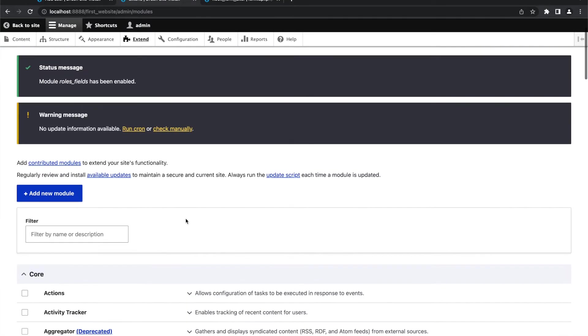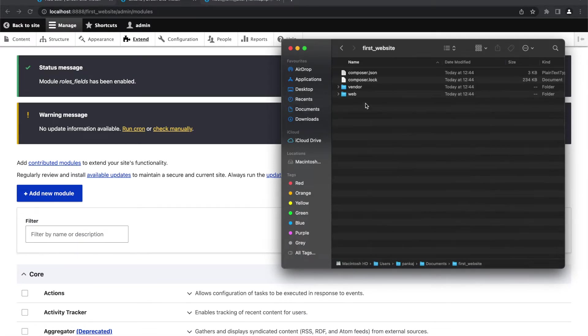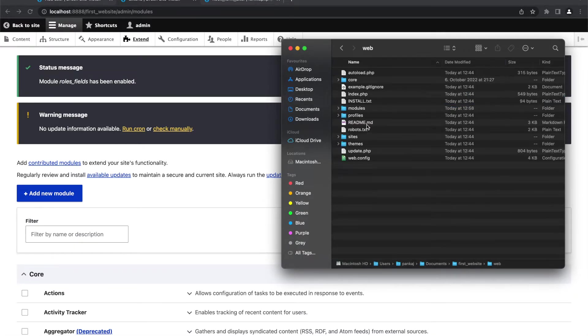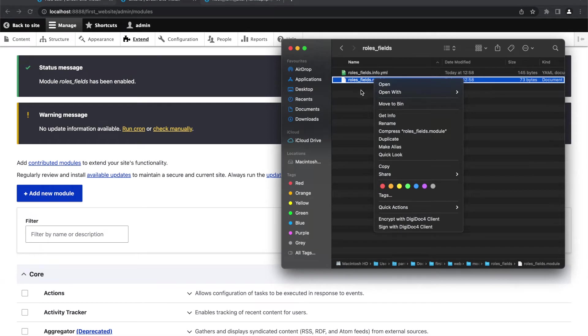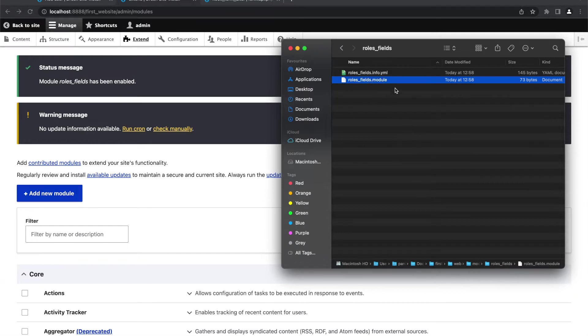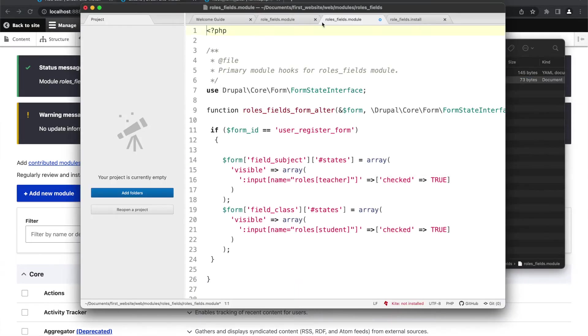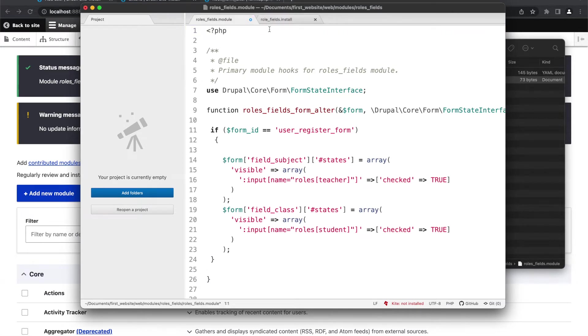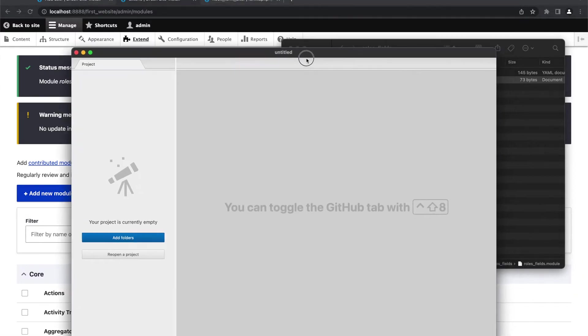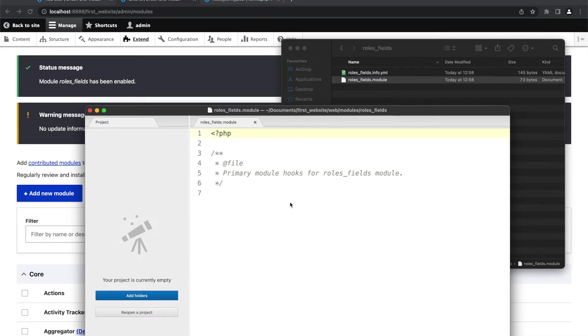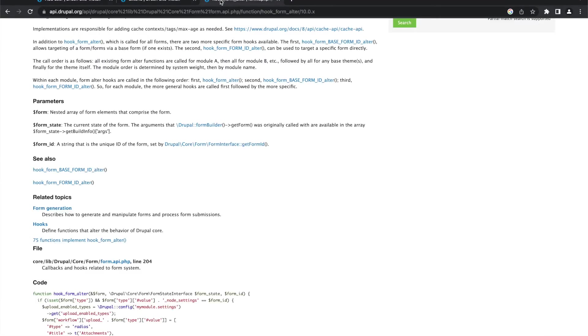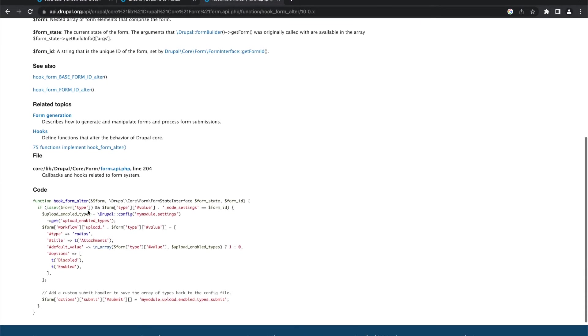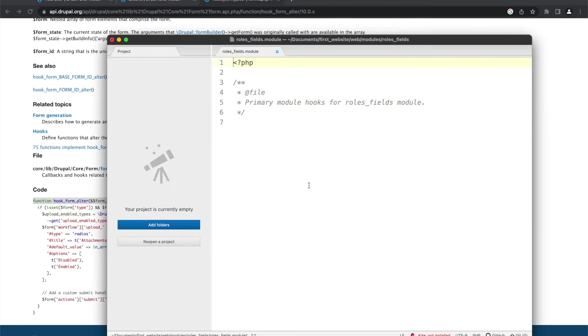So far, we don't have anything in this module. I will go to this module, web modules role fields, and I will open this file. The file with dot module extension. So this is the file. At the moment, this file is empty. As I mentioned, we are going to use this hook_form_alter function. So we will just take the signature of this function.